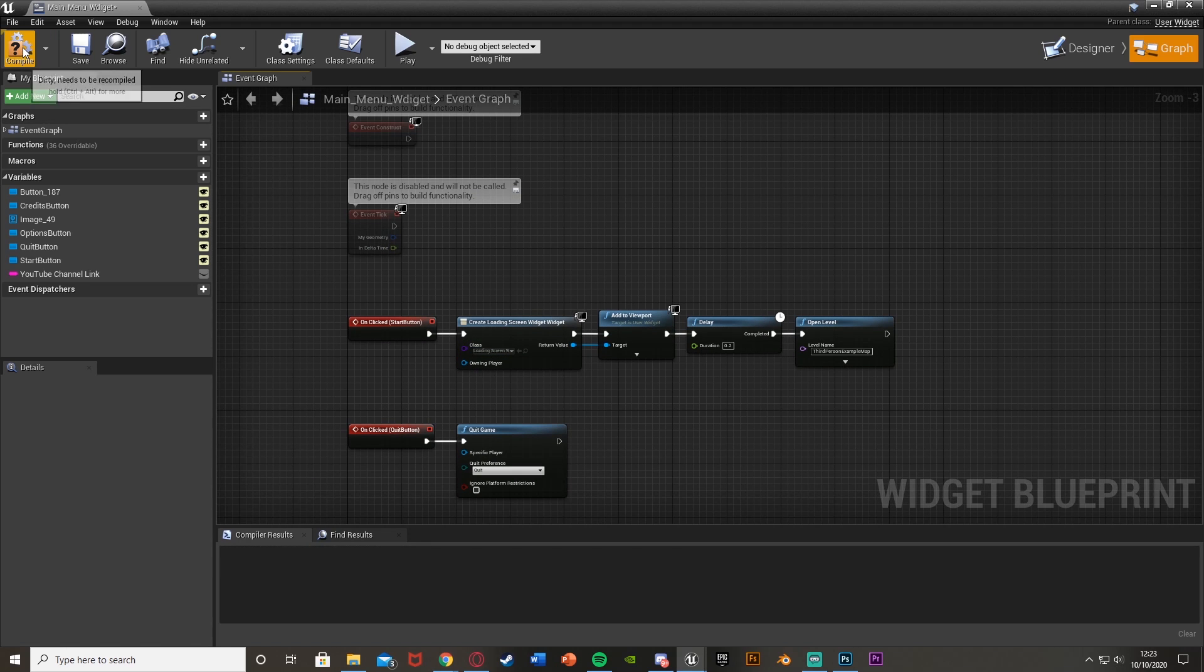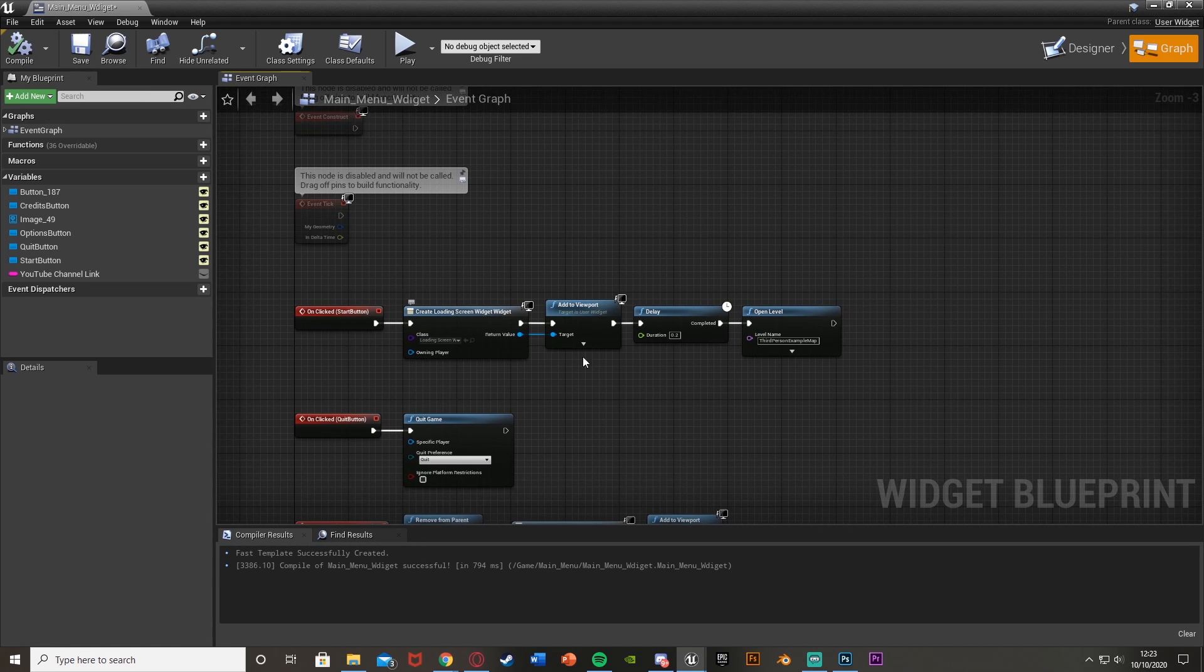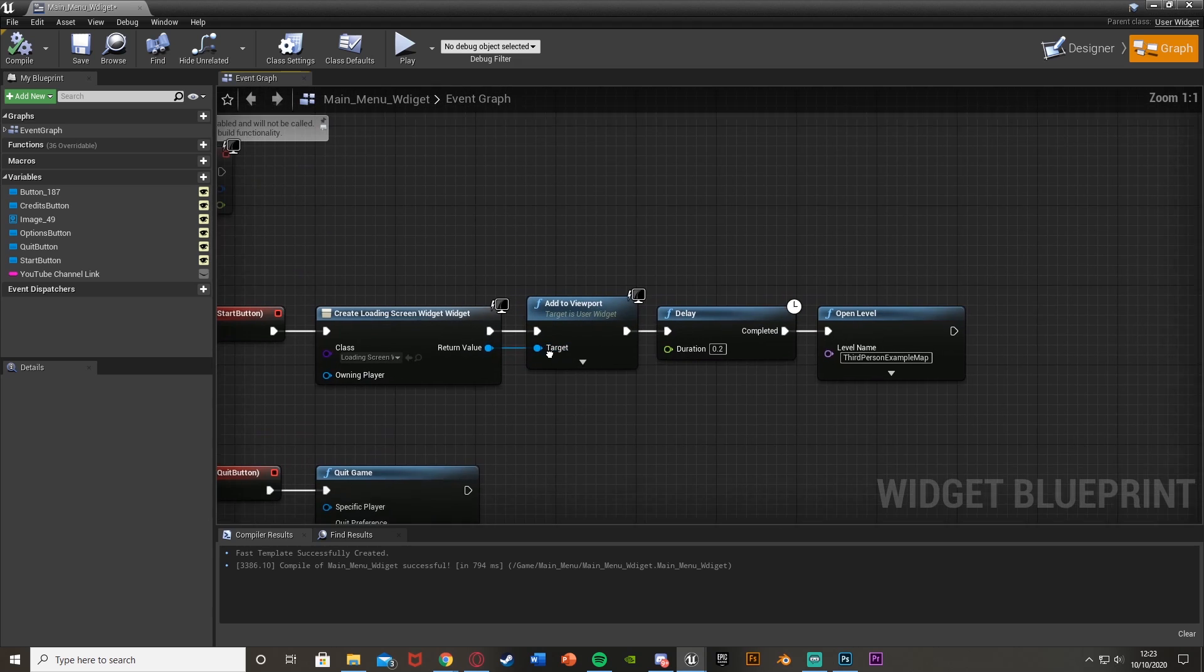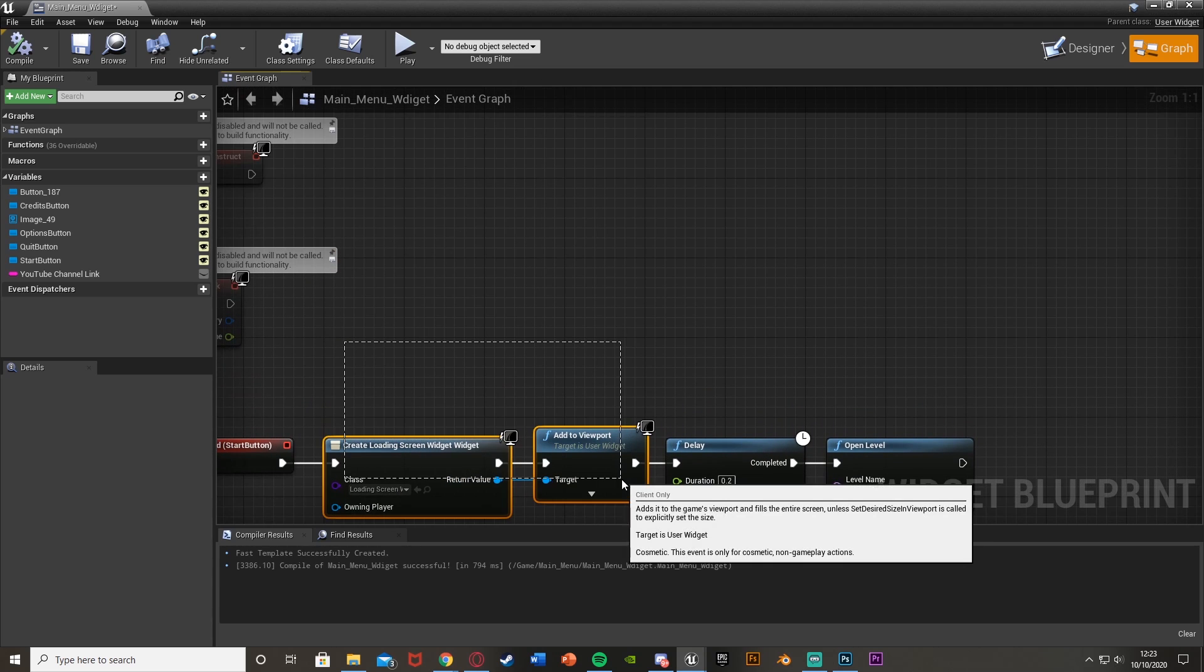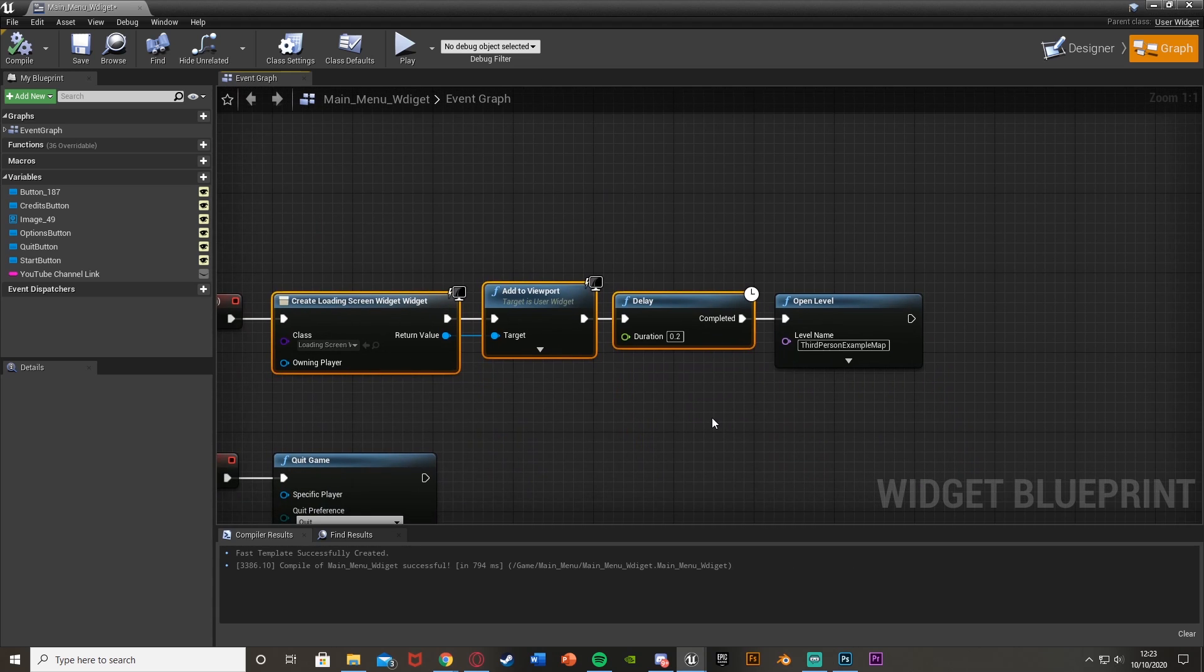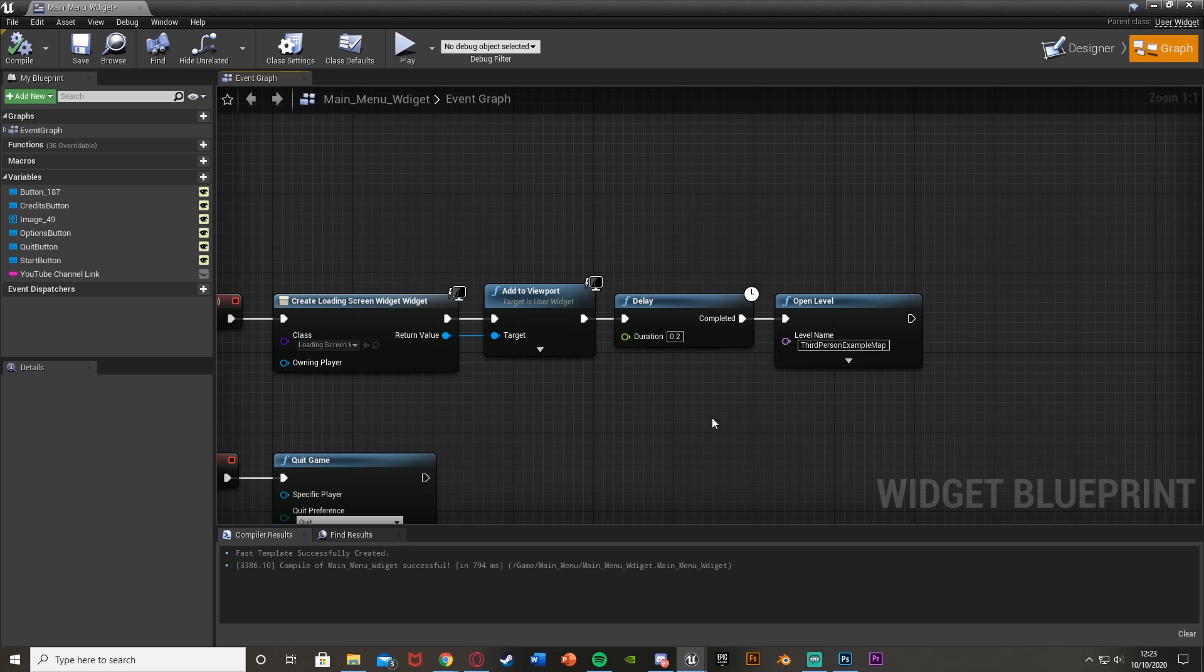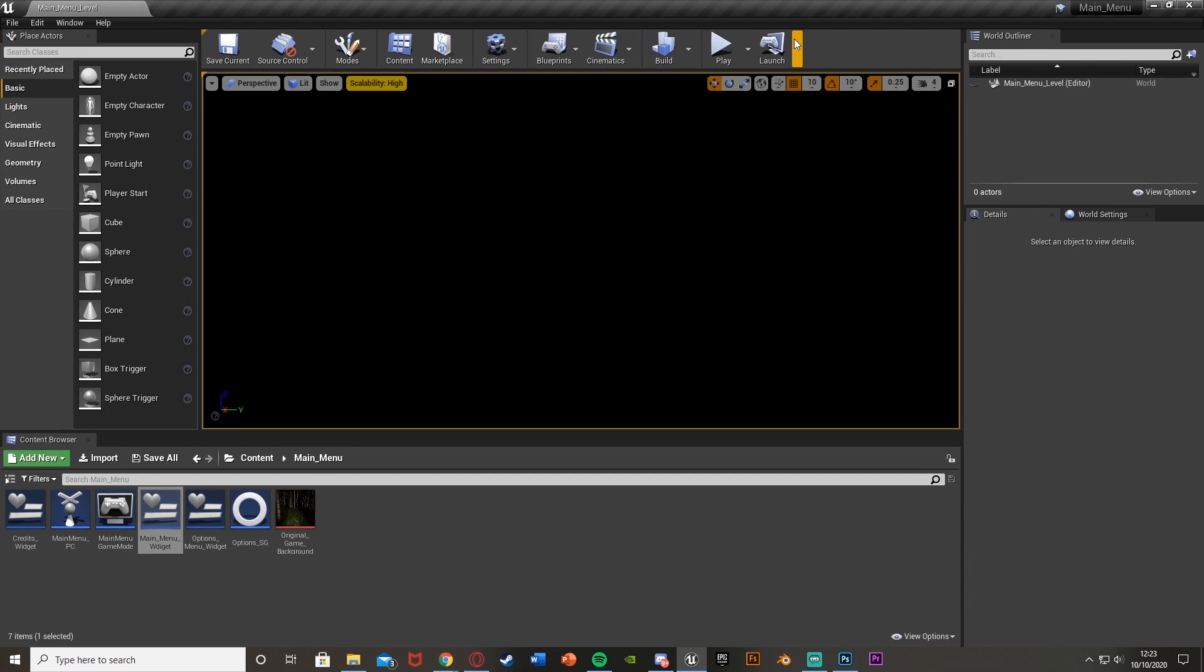So this will work perfectly now. So again, do this wherever you like. Just make sure it's set up like this. Create this widget, add to viewport, and then put the delay just so it puts this on screen first. So now if we compile, hit save, and close this, we hit play.